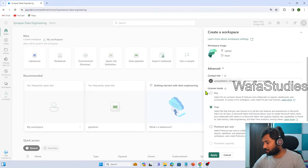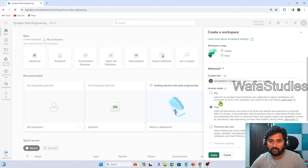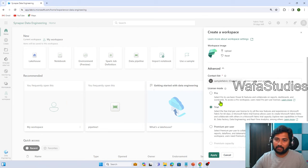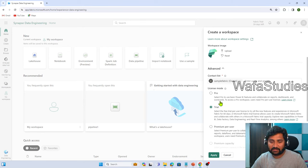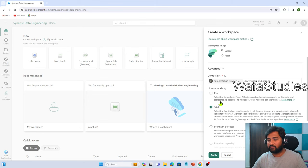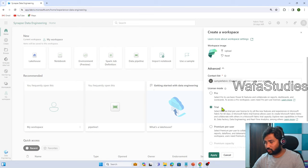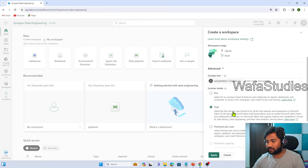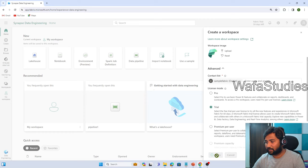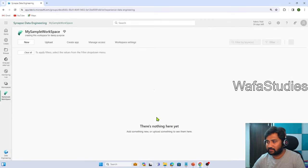There is something called license mode. Basically different licenses will be there for fabric. Based on the license type, you will get access to different features. We will discuss that more in our future videos. Right now, it's a trial version, so trial is automatically selected. Let me click this apply button to create this workspace.